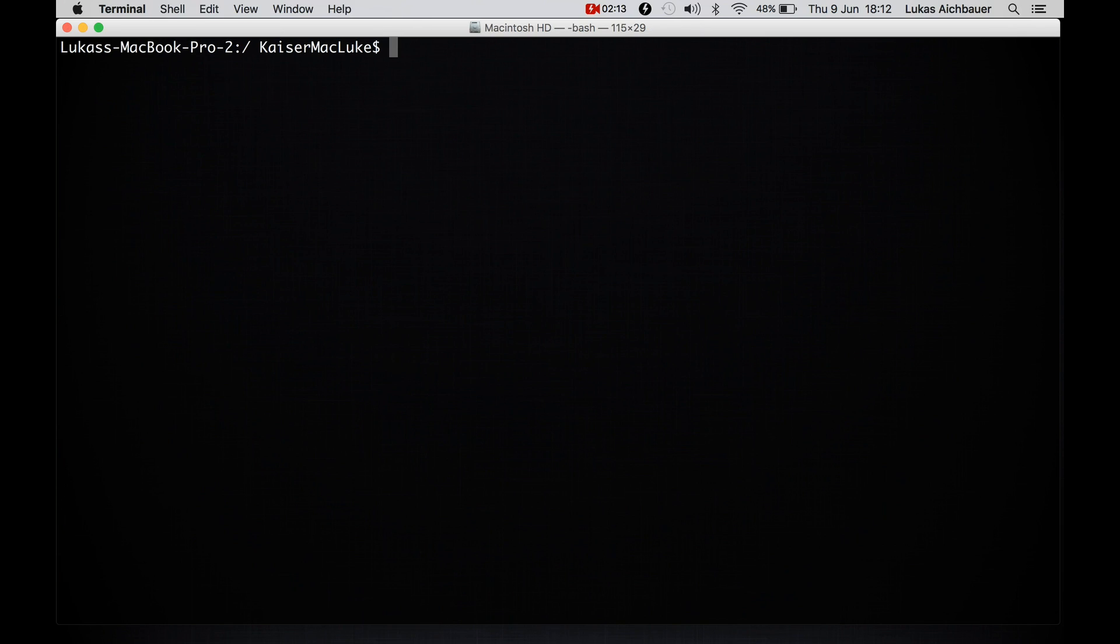Now to install packages, we simply say brew install and the package name.